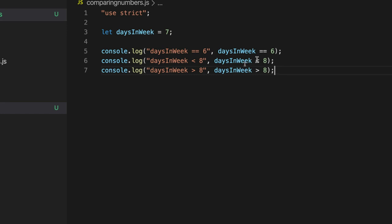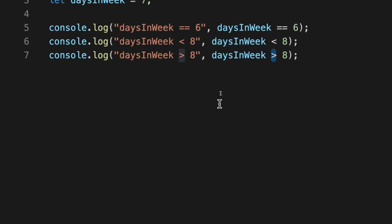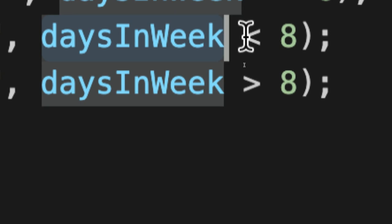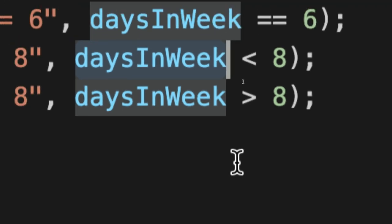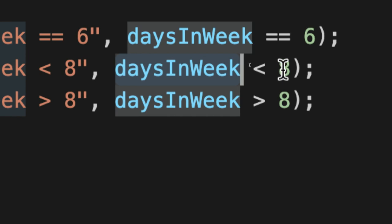Notice with the less than and greater than operators, they return true if the thing at the smaller end of them, if you think of them as having a small end and a large end, these actual operators, it's when the thing at the smaller end is smaller than the thing at the larger end that they return true. So days and week, is that smaller than eight, which is at the larger end? Yes, so that's true.